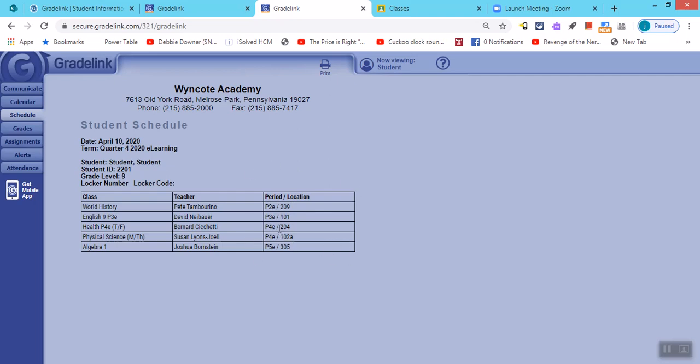Notice here there are two period fours. That's because on Monday and Thursday physical science meets, but on Tuesday and Friday health meets with Mr. Benny. There is no first period. Most students have four out of the five class periods, so they may have a one period break in between. There are 10 minutes between each class period to give the students a chance to take a little break, to use the restroom, to get a snack and then move on to their next class.